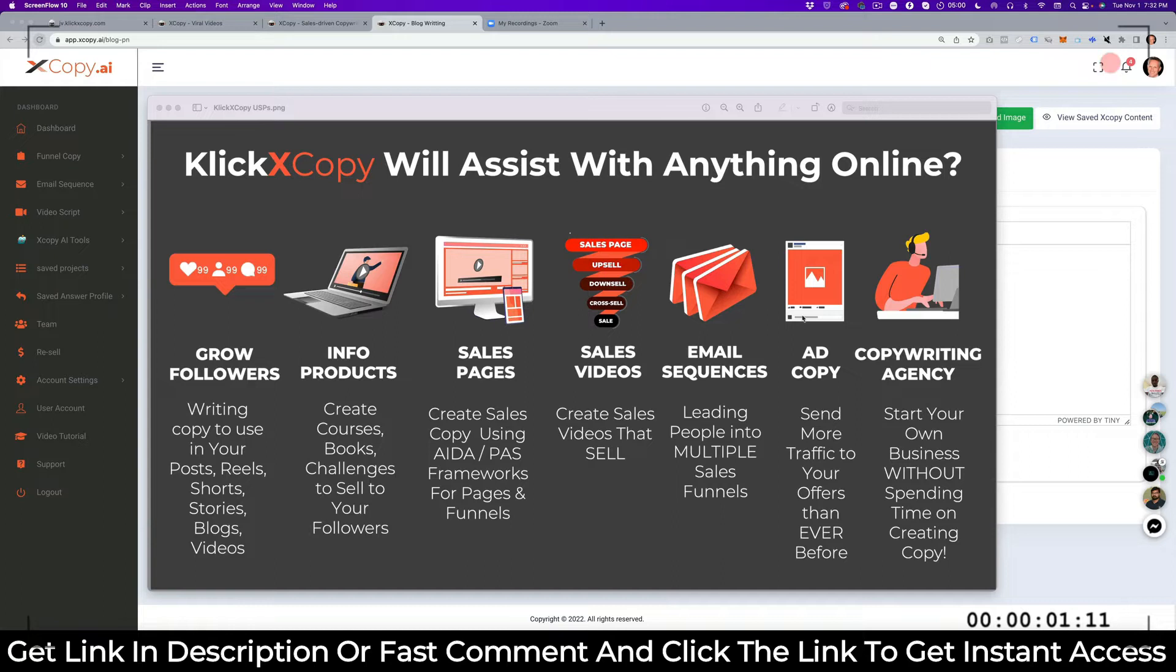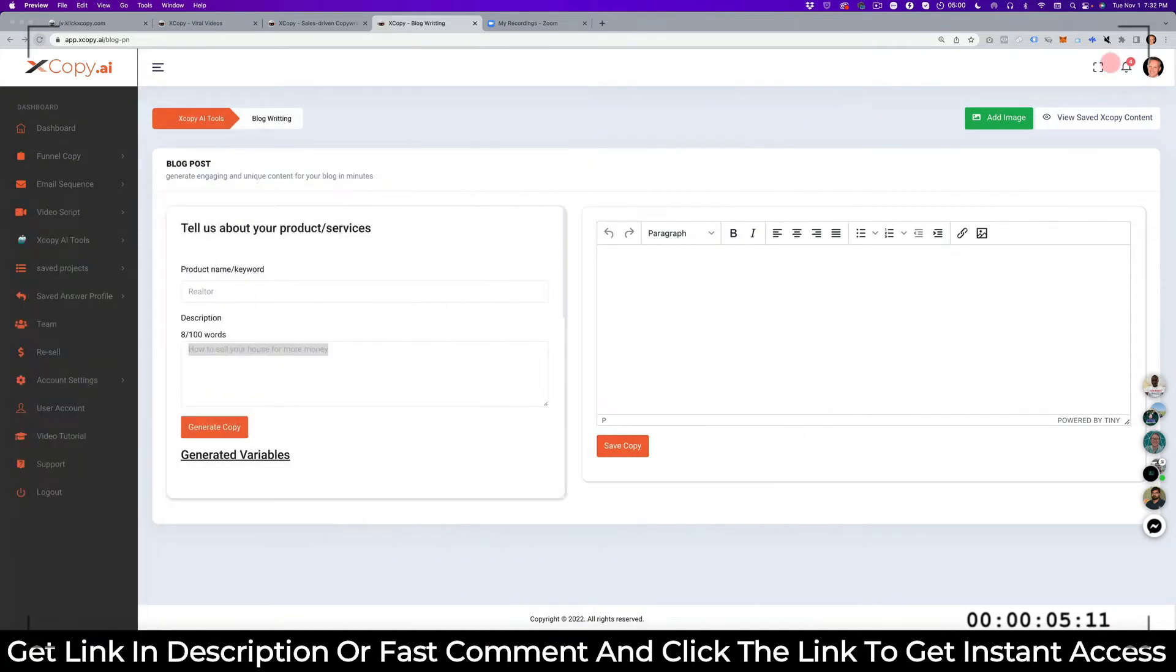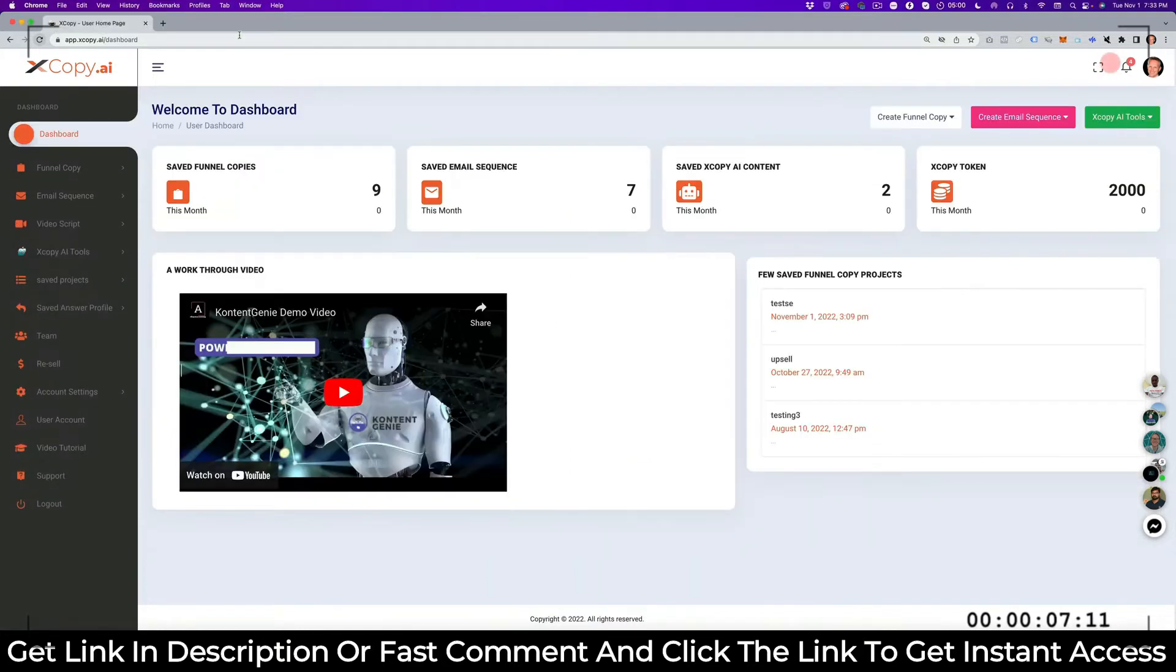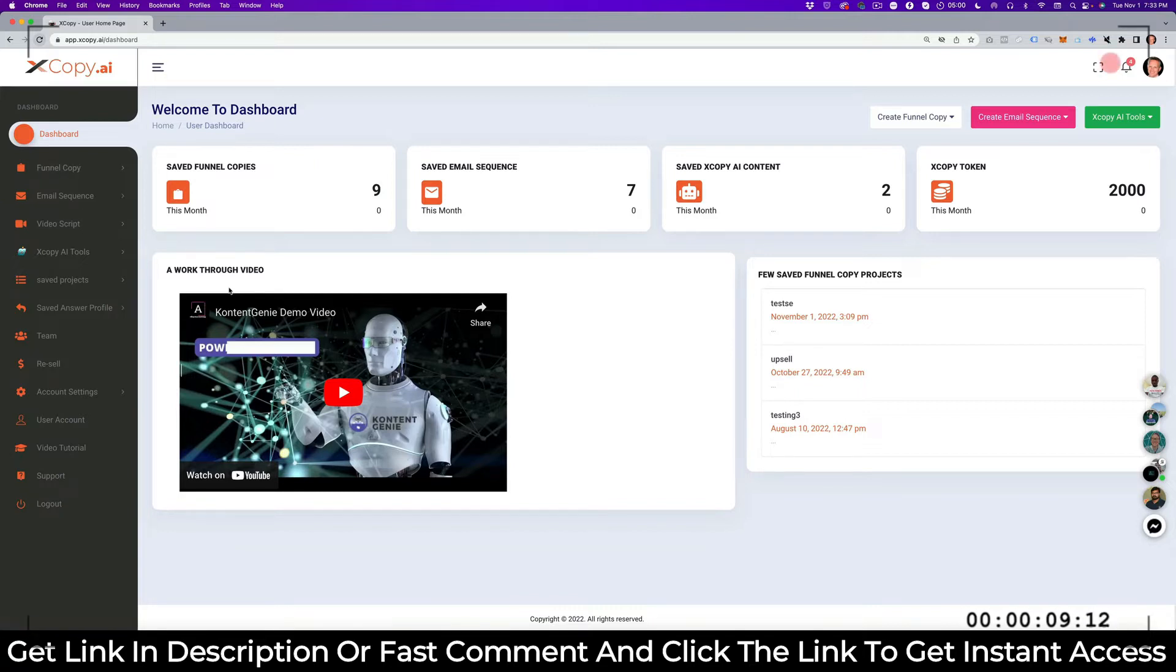We'll just go through a couple of these elements on the QlickX Copy AI, just to show you how easy this is going to be for you. So when you start, you start on the dashboard where you can see your sales funnel copy, your email sequences, your saved things, copy AI content and different things. It has a demo video on here, but we want to create some copy.